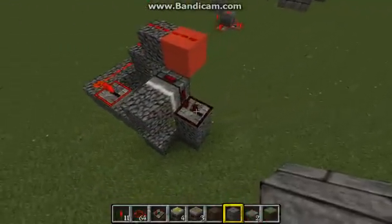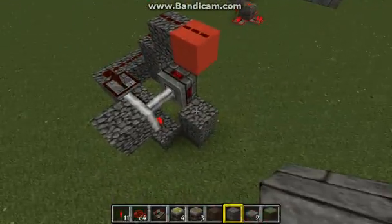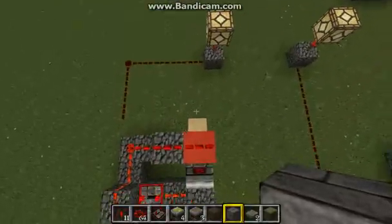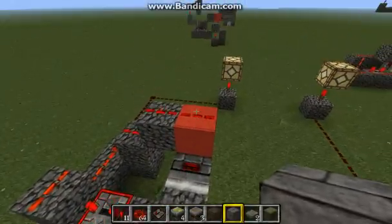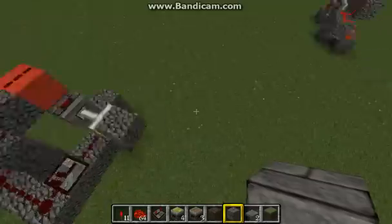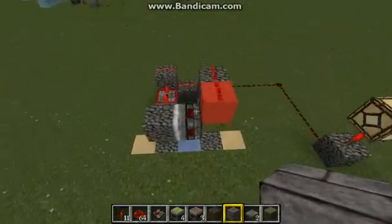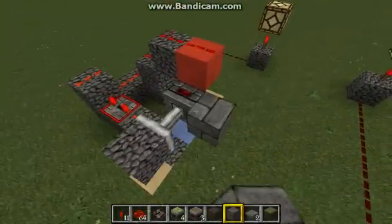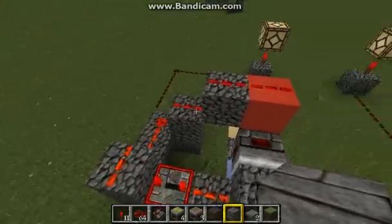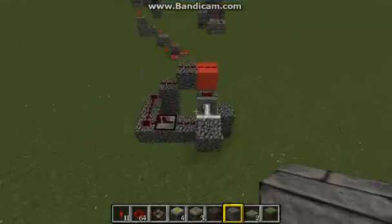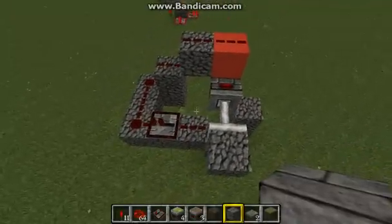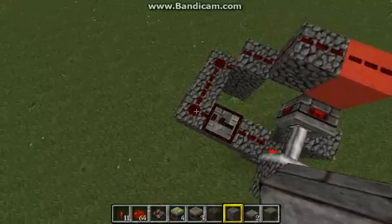Over here we have a T Flip Flop Bud Switch. These two switches are identical — we're going to the block directly behind the piston. Block directly behind the piston. This one acts like a standard Bud Switch, and this one acts like a T Flip Flop. Do you know what the only difference to this one is? This block right here.